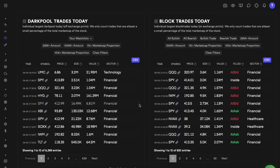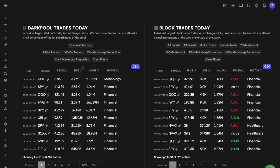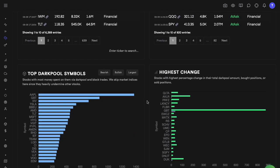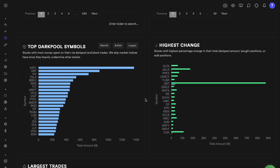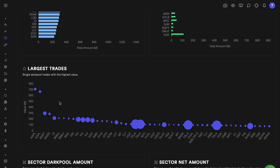Dark pool trades are filled off-exchange, so we don't know their direction. Block trades are filled on-exchange, so we do know whether they were filled at the ask — meaning probably bought — or at the bid — meaning probably sold. We consider both block trades and dark pool trades in our analysis to gauge market direction. Subscribers can click the CSV button to download all this data. We also have basic statistics on which stocks got the most dark pool trades today and which had the highest change versus their average dark pool flows.